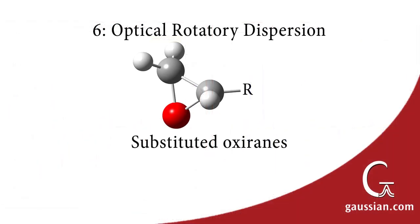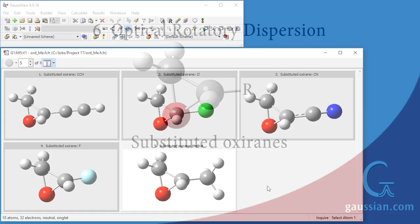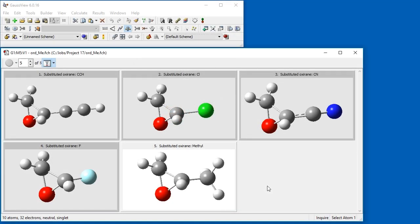GaussView can also display the results from Gaussian calculations of optical rotations, which predict the optical rotatory dispersion, ORD, at various incident light wavelengths. We will consider ORD results for a small group of substituted oxyrane compounds. We open the checkpoint file for the five optical rotation calculations into a single molecule group.